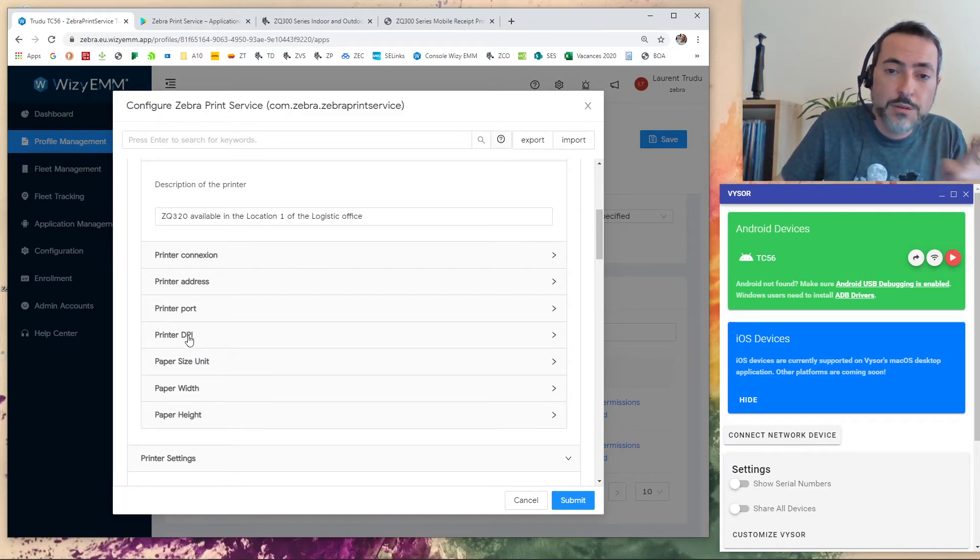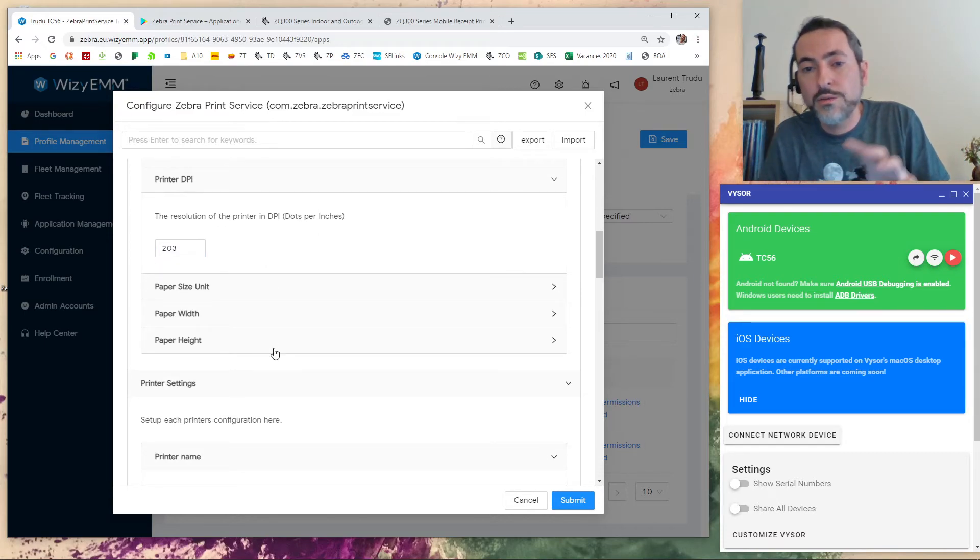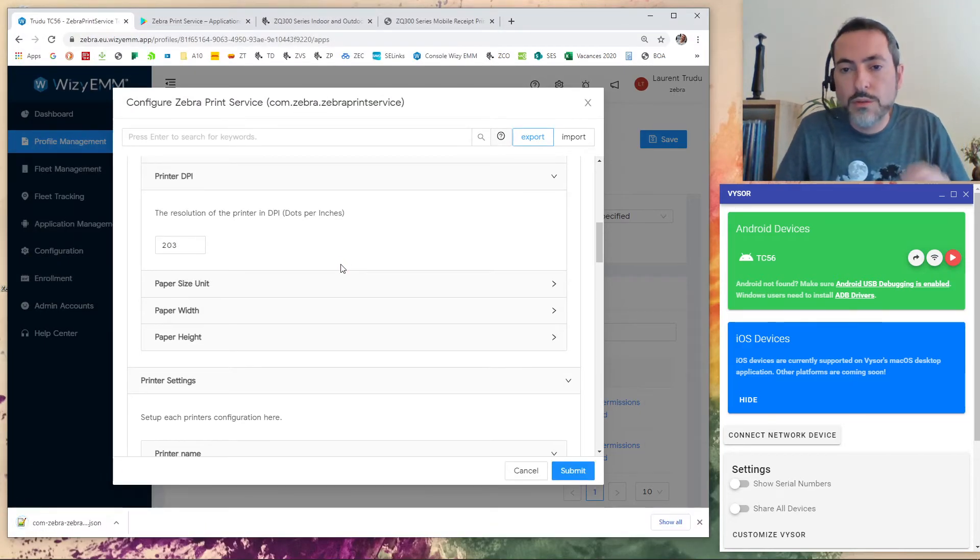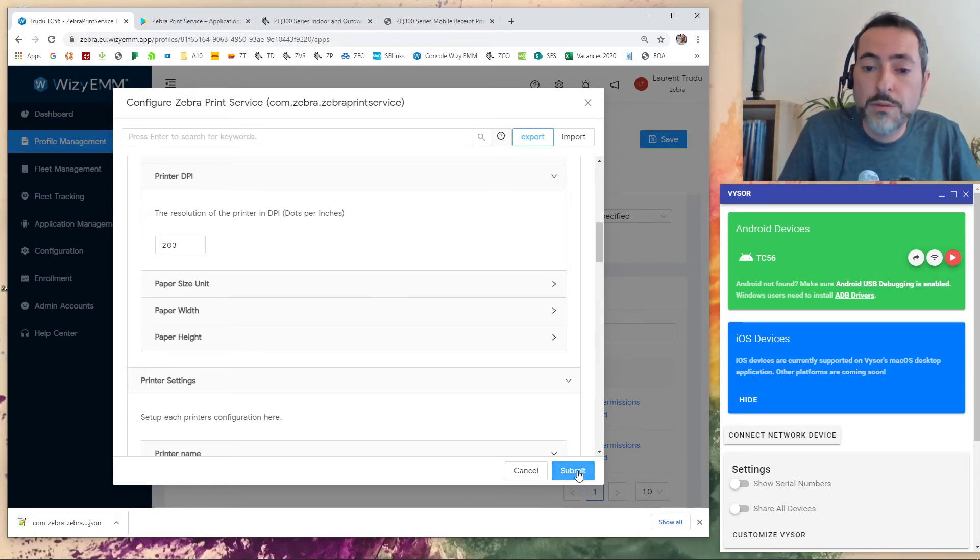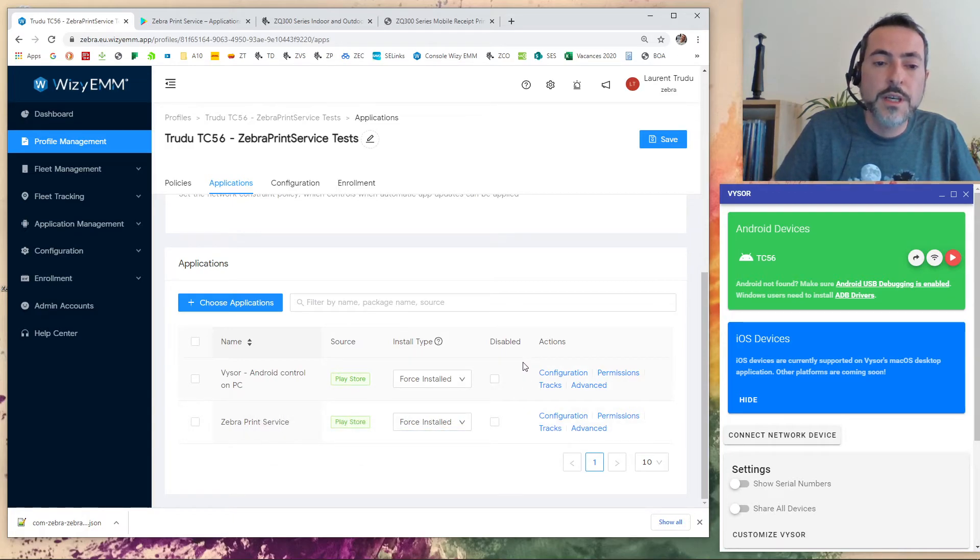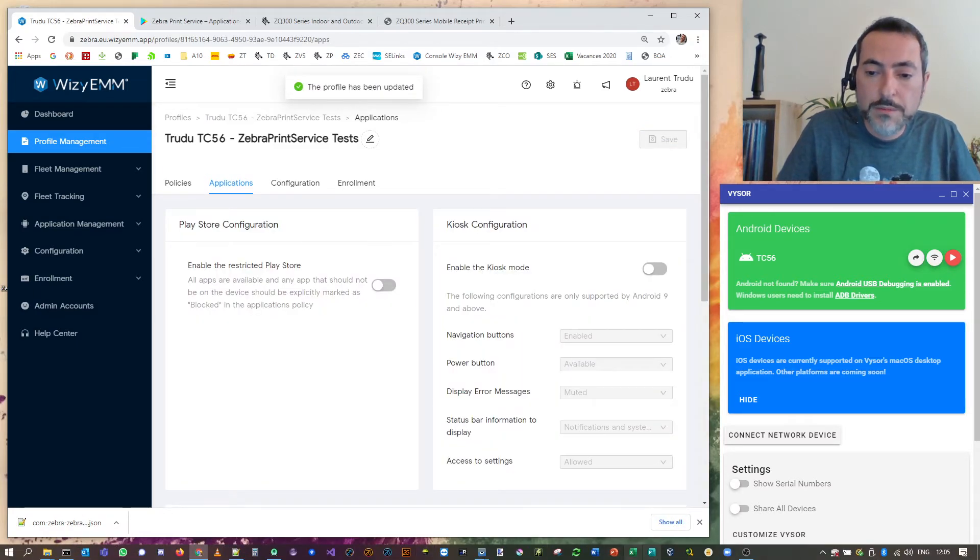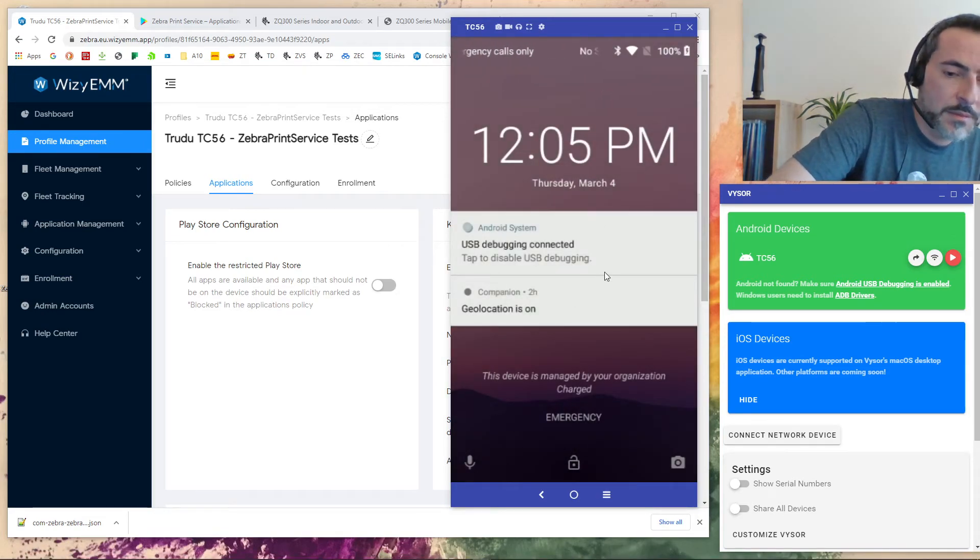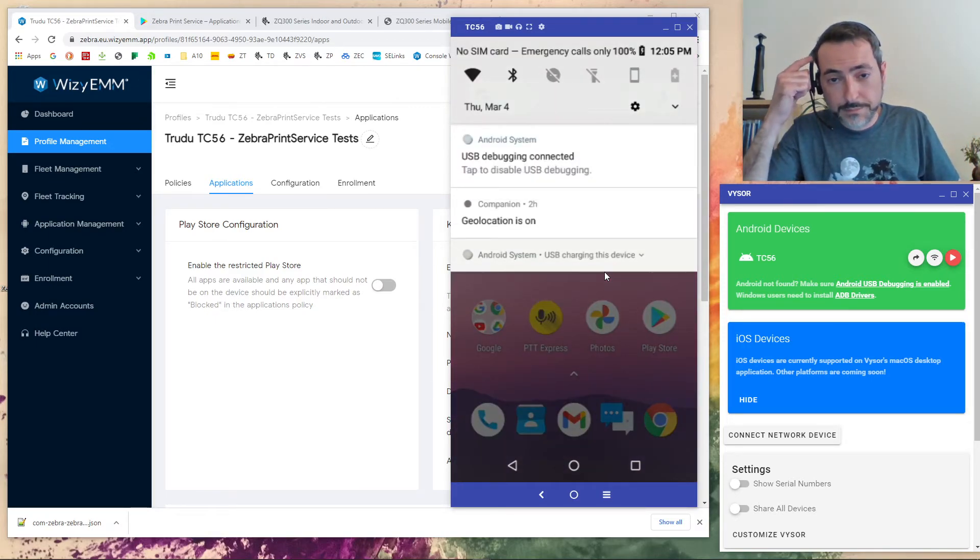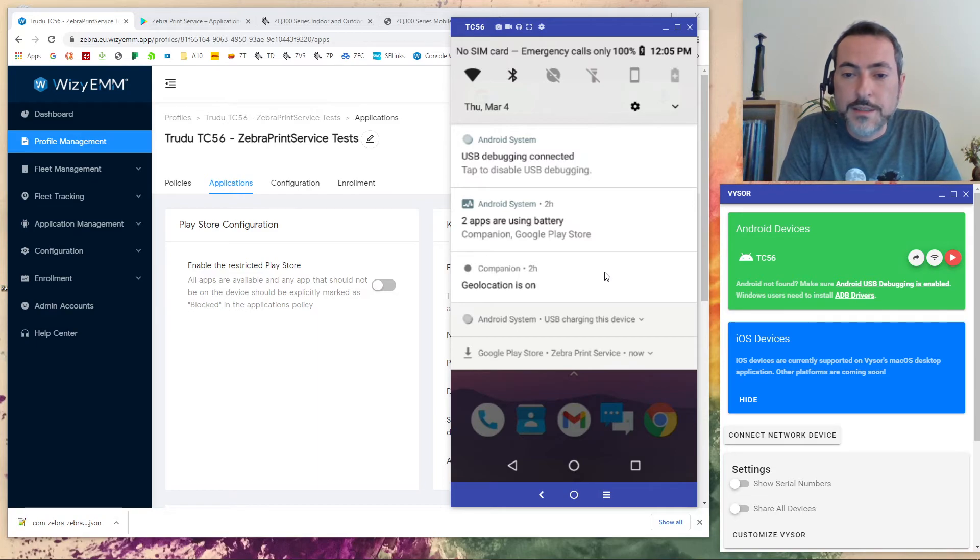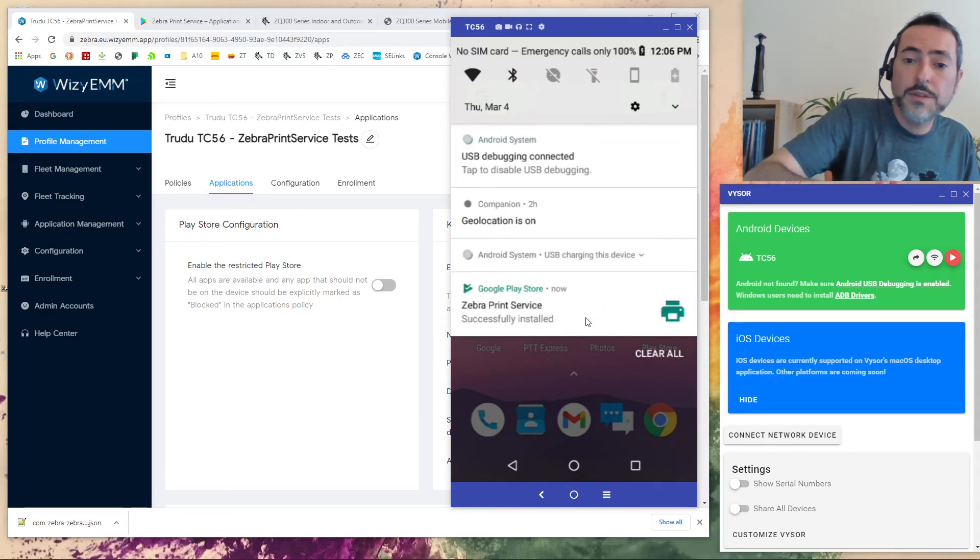That's why tracking your configuration can be interesting. Because after that, with the JSON file, you can use tools like WinDiff to check the difference between two configurations and find errors. So right now, I made a managed configuration. I put my application as first installed. So I will save my profile. Profile updated. So I will go back to Visor. And I will check it out on my device. Oh, nice. Zebra Print Service is now installing. Zebra Print Service successfully installed.